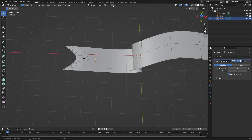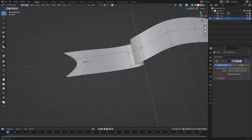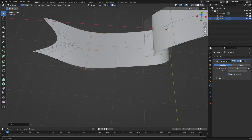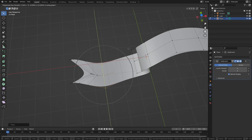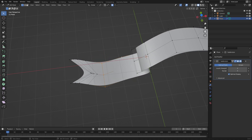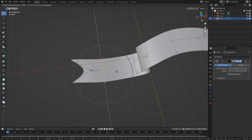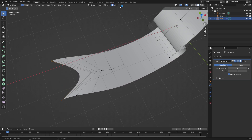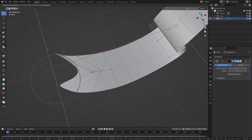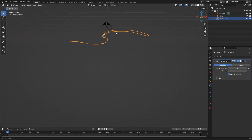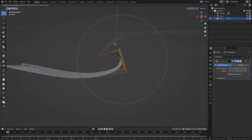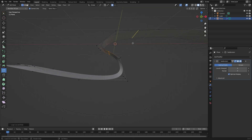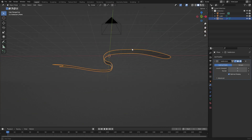We can also do something cool called proportional editing — hit O on your keyboard to turn on this button. If you hit G and Y to move this down, you can see it'll move more than just the selected vertices, which makes it really easy to move things around. Grab these and hit Y to move it down; we can have these little tips go upwards. Change the falloff to something sharp — there we go, nice. Roll the scroll wheel to change the proportional editing radius, and add another loop cut there, moving it down a little bit for more of an S shape.